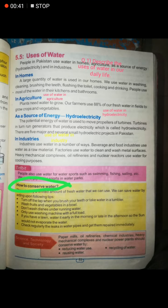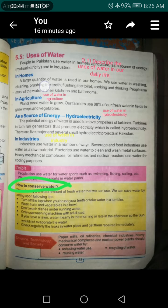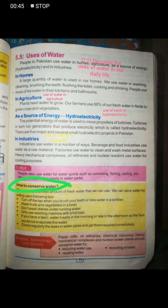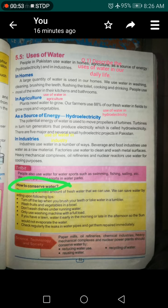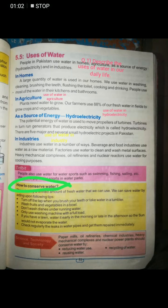Number one: in homes. We use water in homes for washing, cleaning, brushing teeth, and cooking. We mostly use water in the kitchen and also in the washroom.